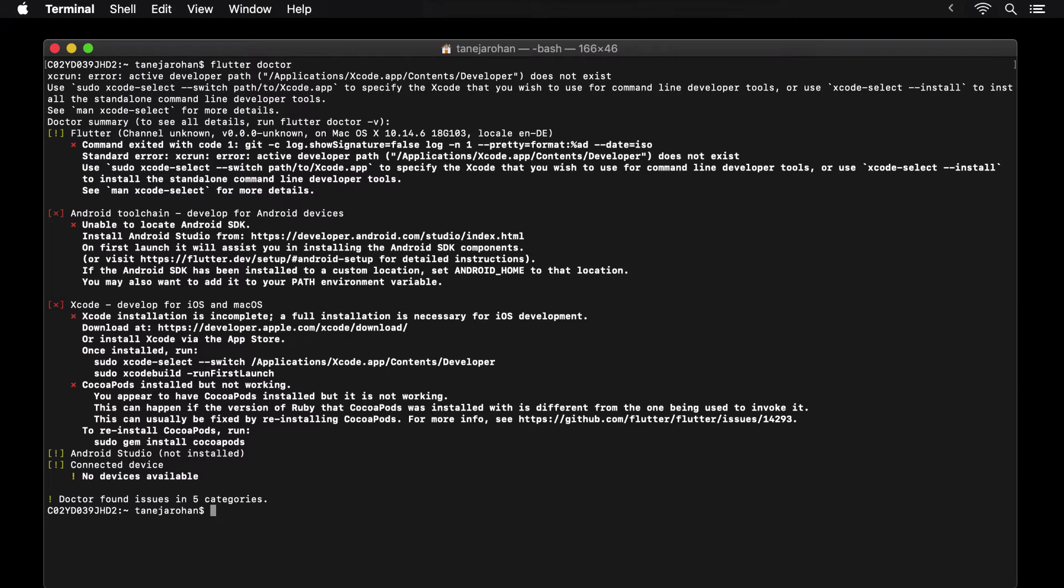The summary then also tells us that we don't have Android Studio installed. Note that here, this is shown as a warning and not an error, as you can run your Flutter app on iOS, even though you may not be able to run it on Android without Android Studio. And then finally, we are also warned that we have no connected devices to run our apps on.